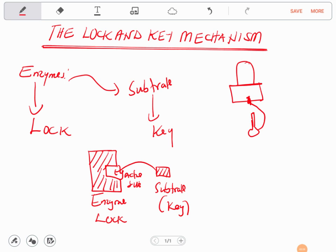The substrate is very specific — it does not just enter any active site. It will only fit on the active site of a specific enzyme. For example, protease and lipase are two different enzymes that catalyze different reactions, so the substrates that fit their active sites are very different. Just as a key can only open one specific lock, a substrate can only fit on one specific active site.